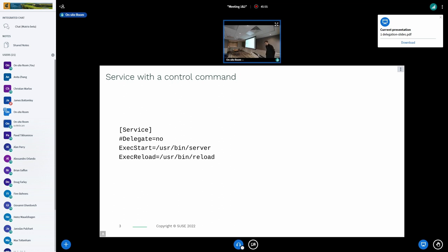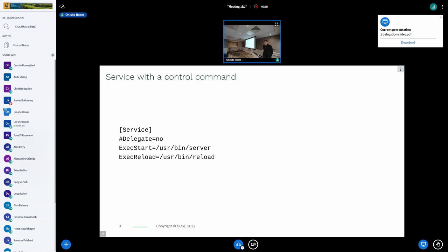Here we start with an example of a service. By default, delegation is turned off, so services cannot create their own hierarchy or migrate processes without confusing systemd. In this example, we have two processes running in the service: one with the directive ExecStart — that's the main payload — and then a control process that is independent of the life cycle of the service.